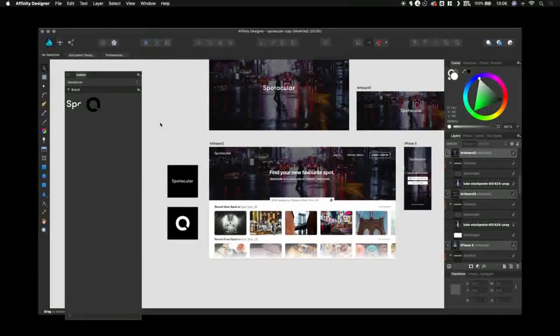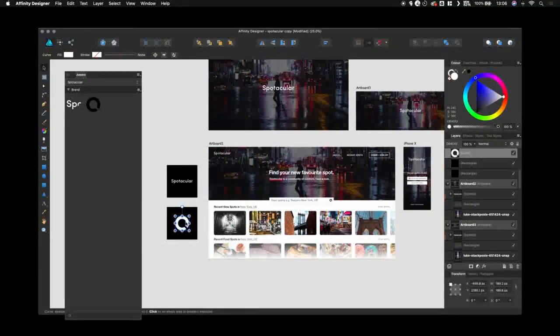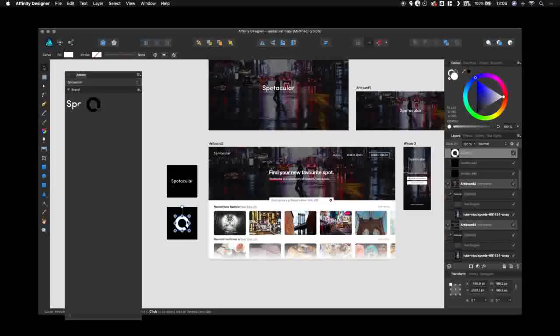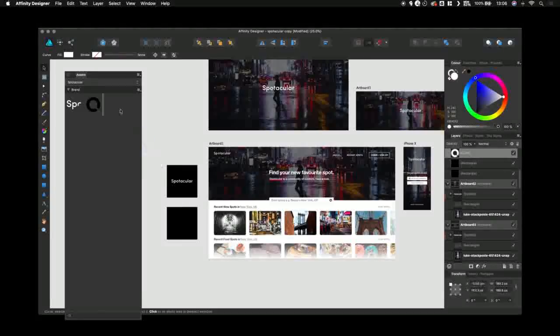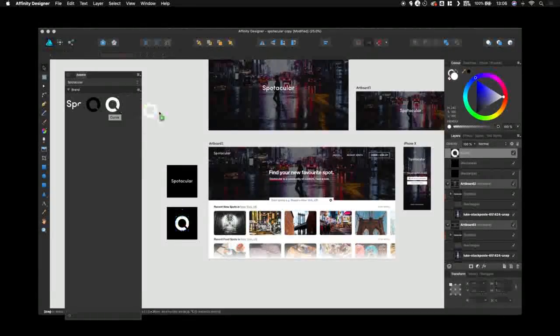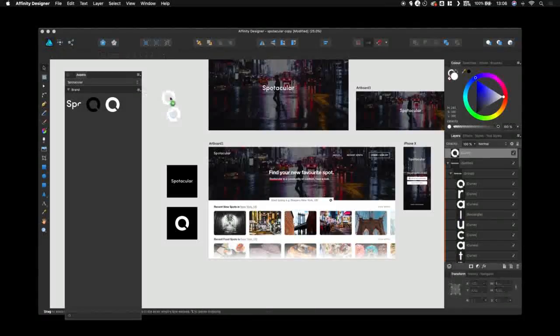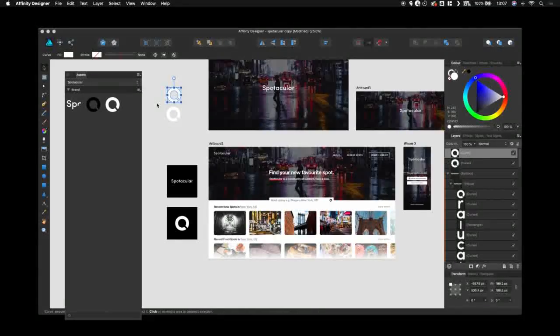To create an asset, it's super simple. Click on the object that you want to create as an asset and drag it. That's now an asset that you can drag out and reuse in different areas.